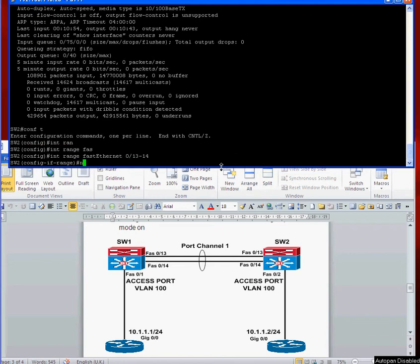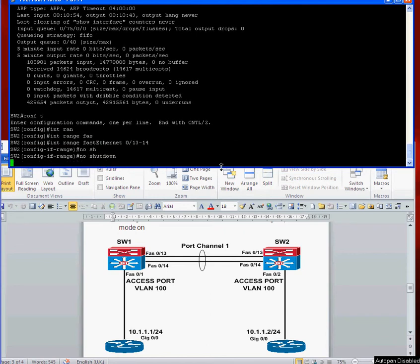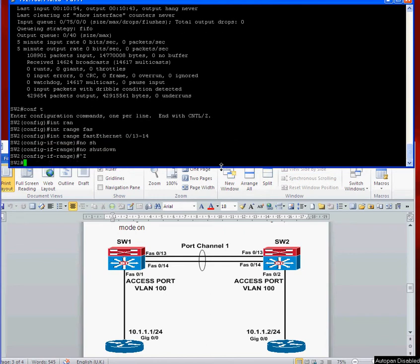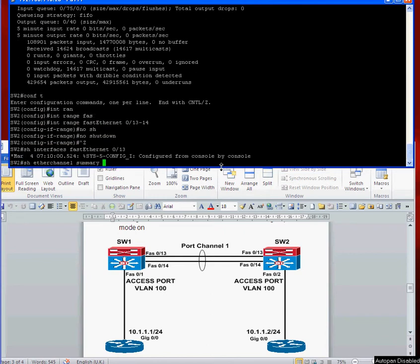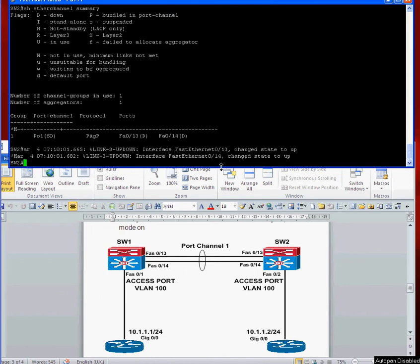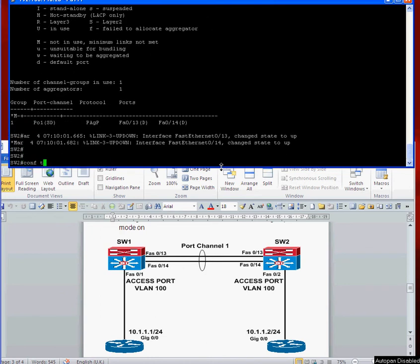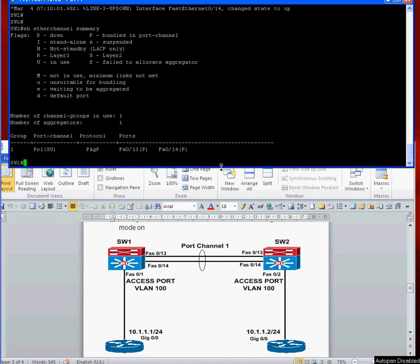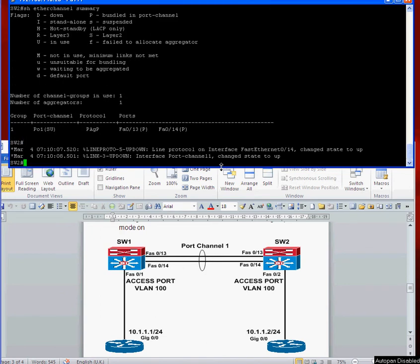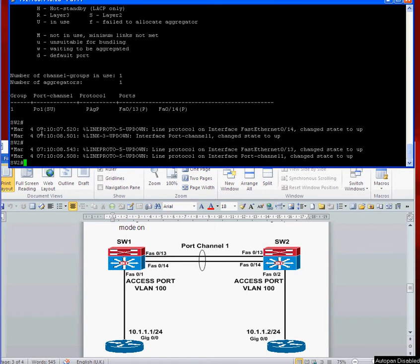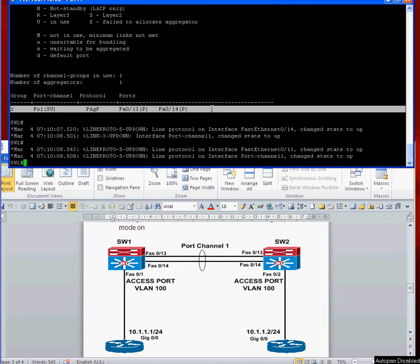Ah, this admin should be down. Let's bring that back up. Conf t, interface range FastEthernet 0/13-14, no shutdown. Show etherchannel summary again. Ah, that's better! It's coming up. Yep, and both ports are now up.